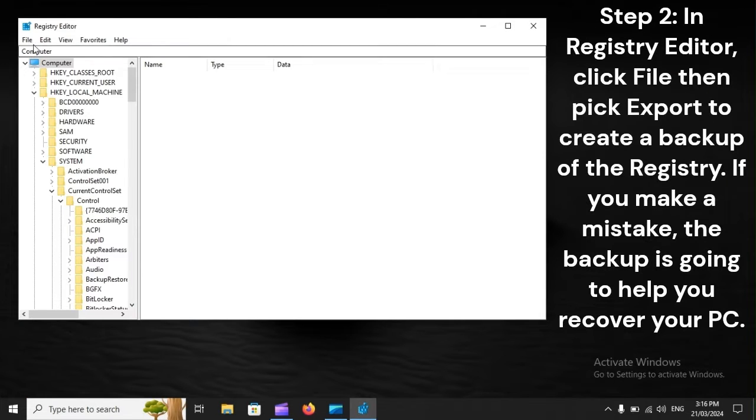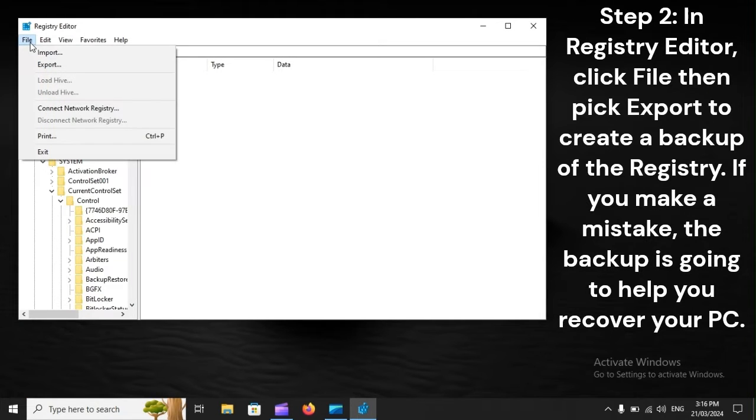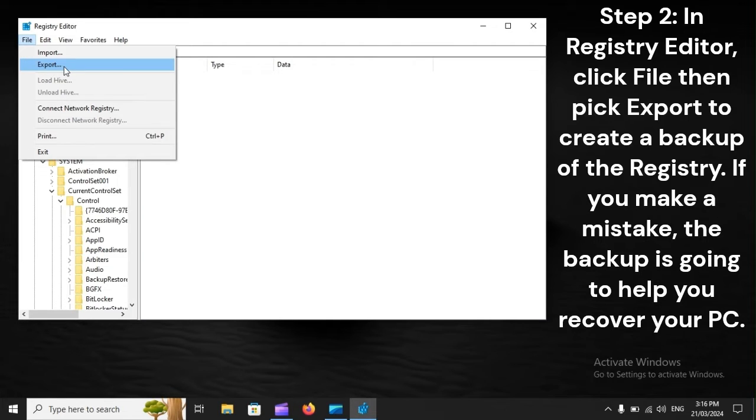Step 2: In Registry Editor, click File, then pick Export to create a backup of the registry. If you make a mistake, the backup is going to help you recover your PC.